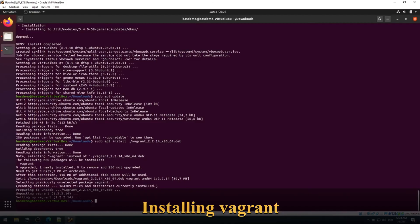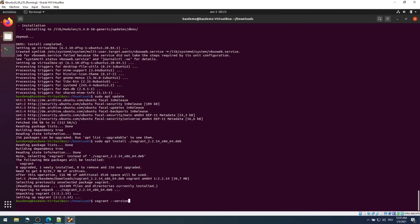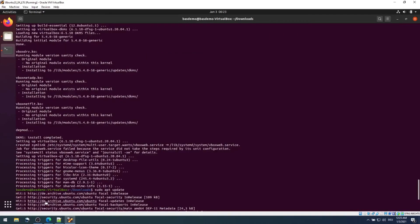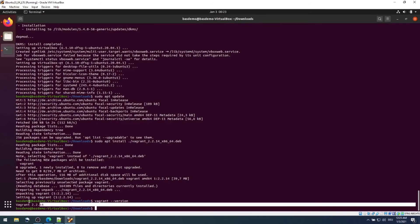It's done. Let's see whether the Vagrant is actually installed by using the same command as we did in Windows: vagrant --version. Here you see the Vagrant 2.2.14 is also installed in Ubuntu.